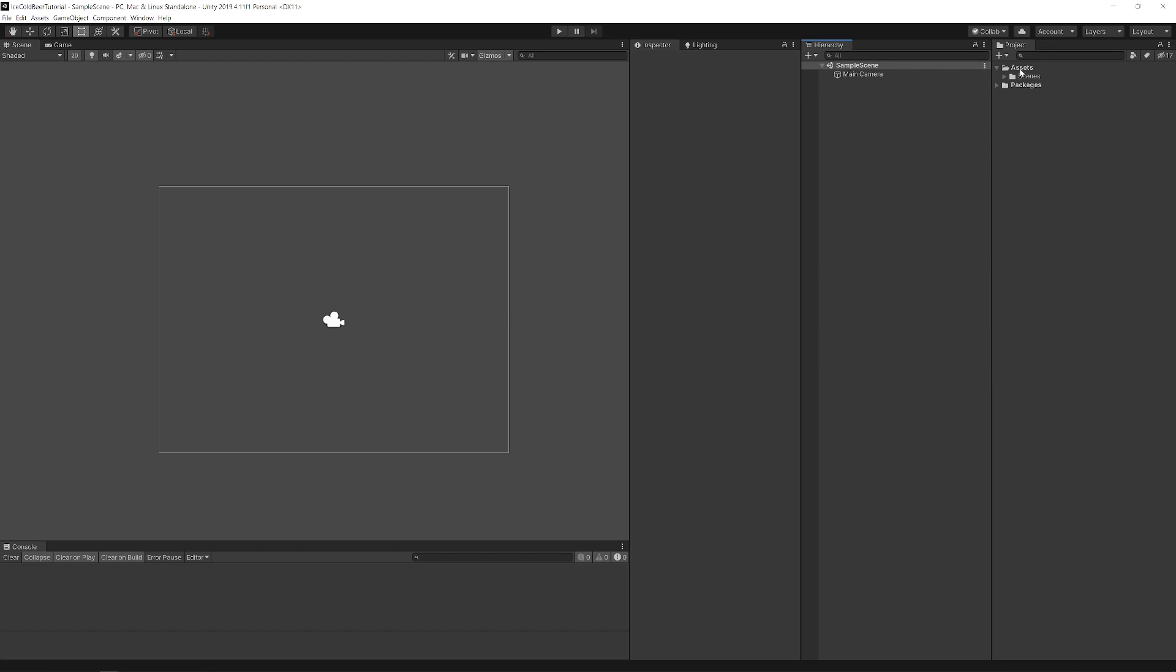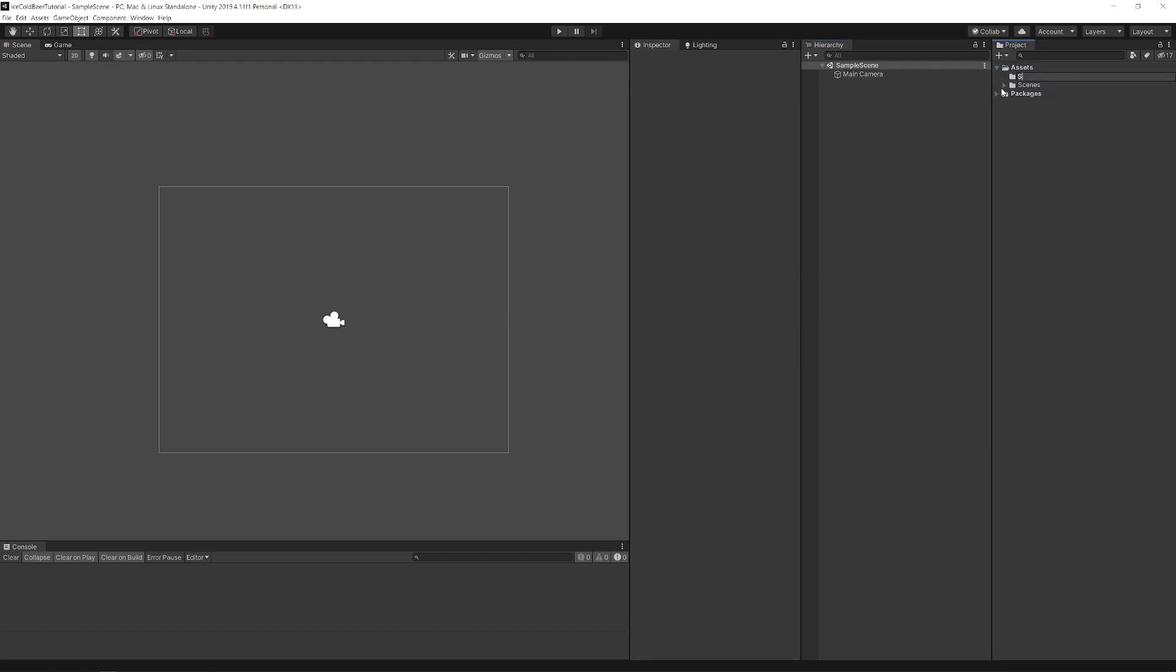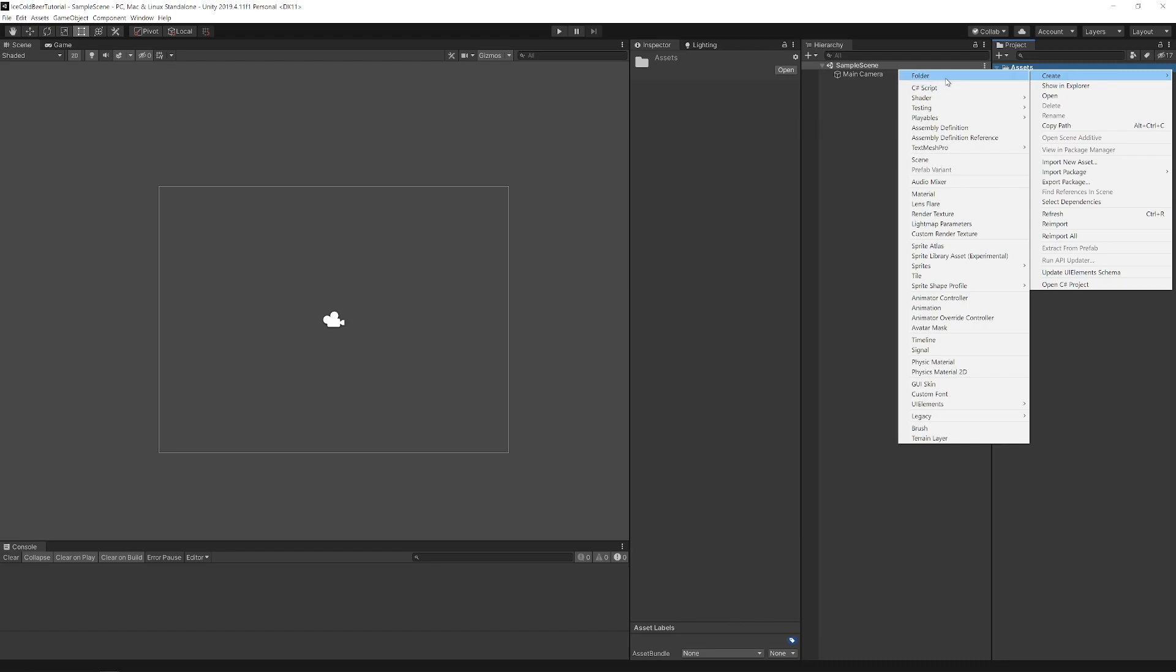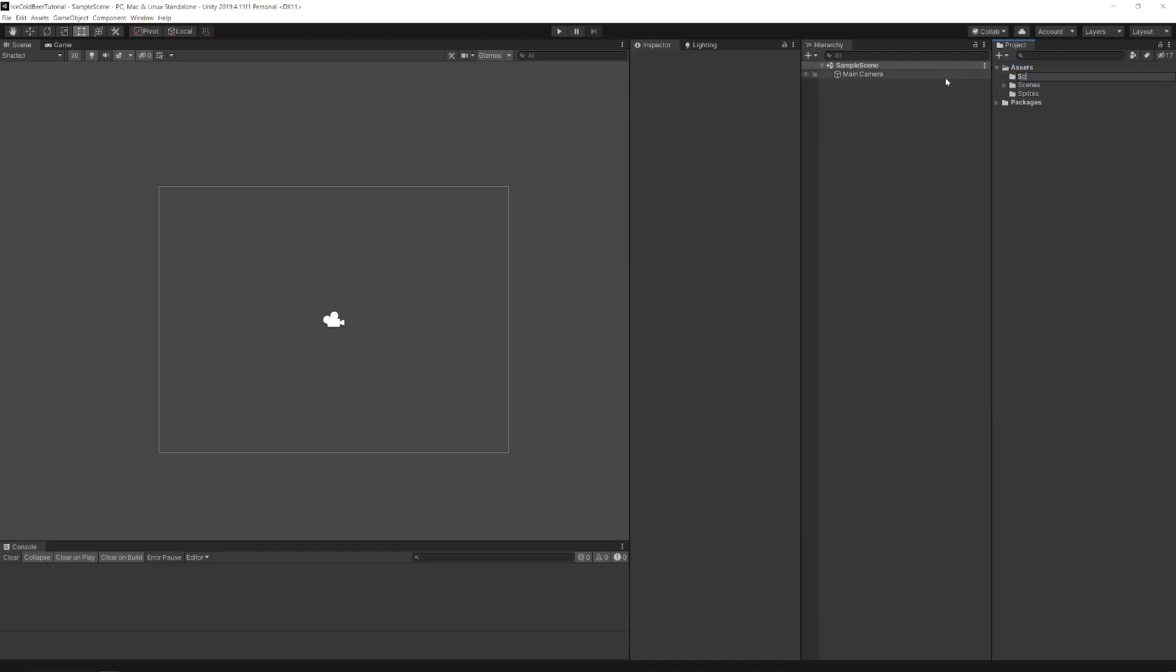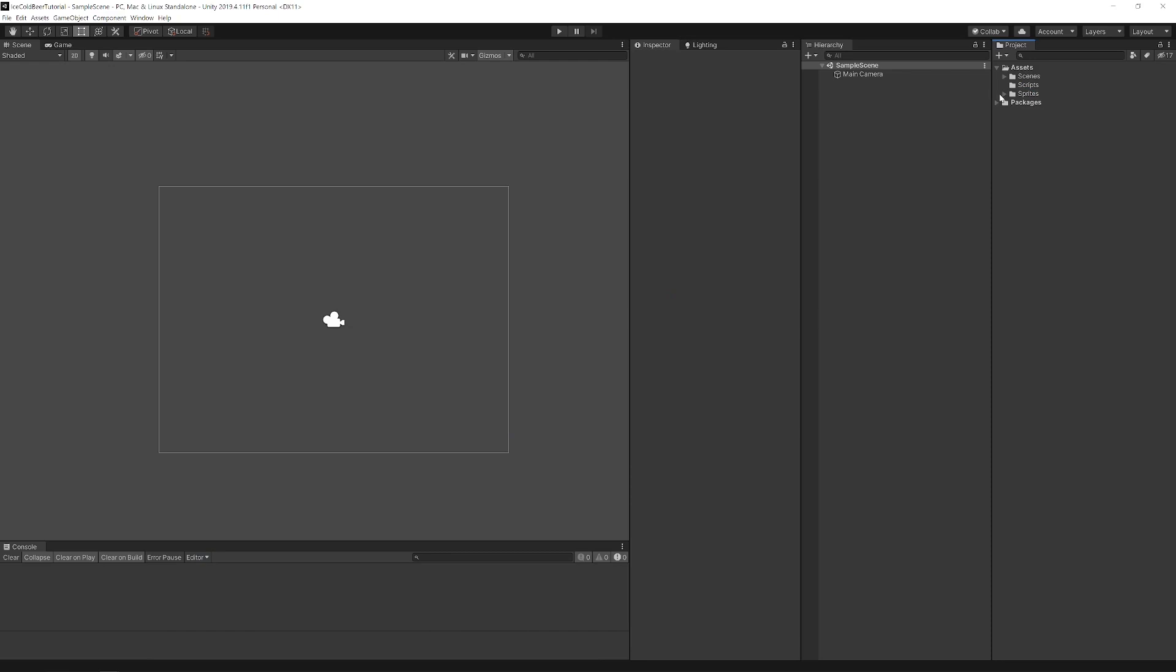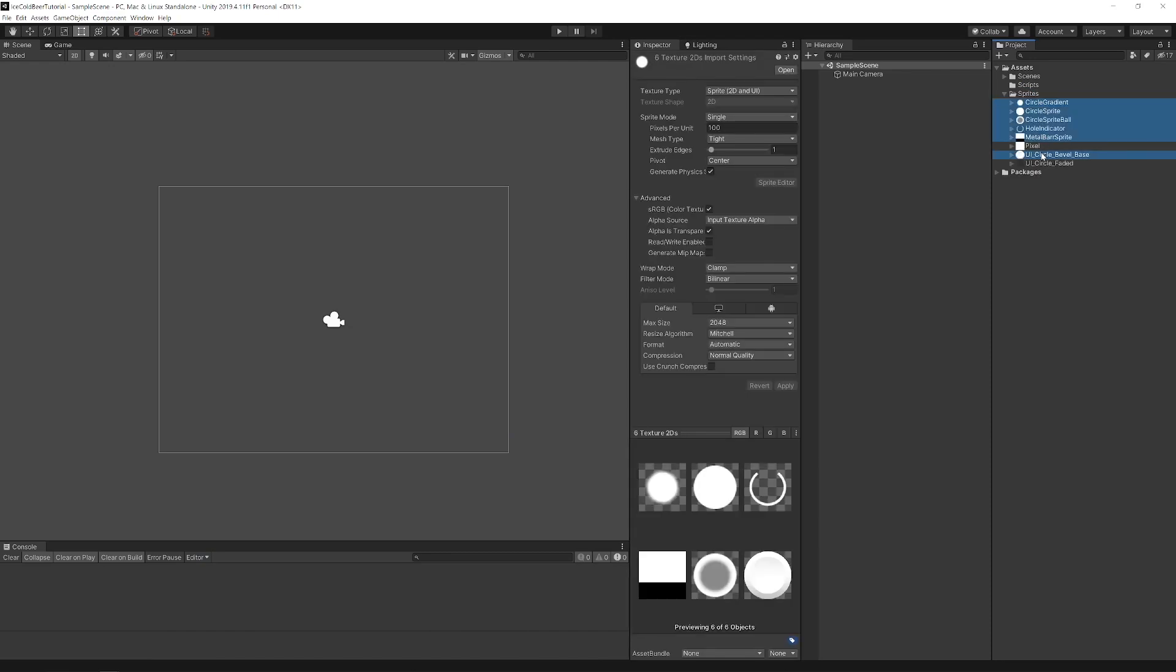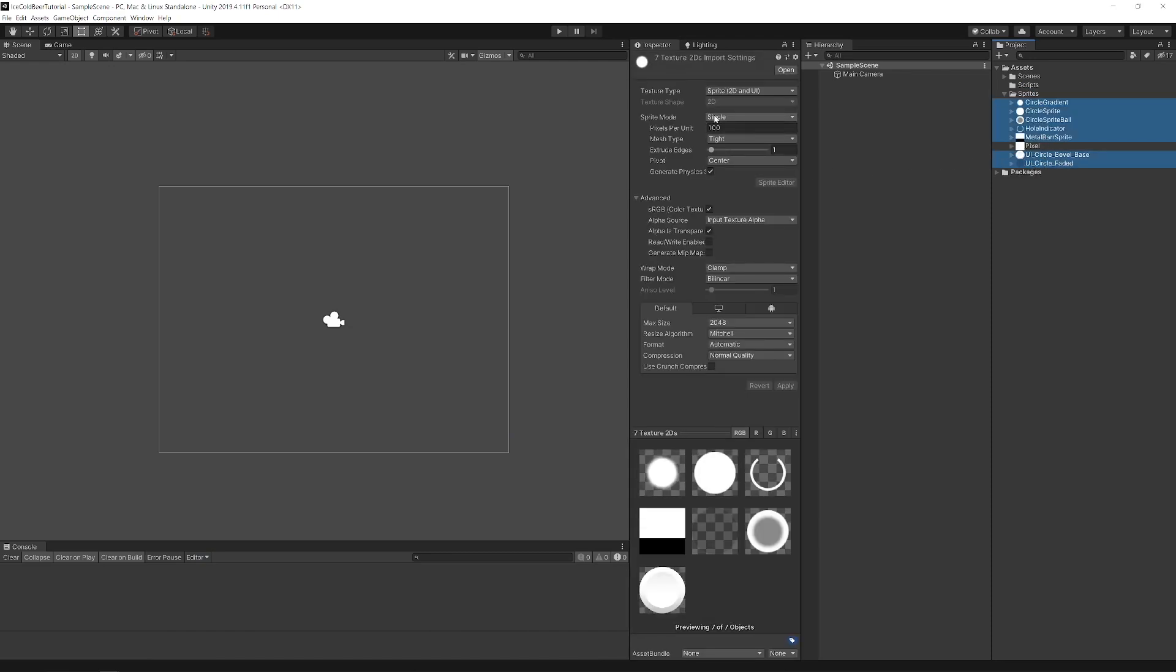First let's create folders for scripts and sprites. Import all sprites. Everything we use in this video will be in the description below the video. For all sprites except pixel, set pixels per unit to 128 because all sprites are 128x128.